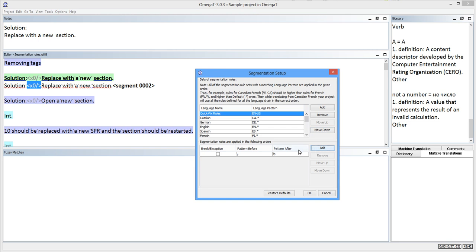I'm ready to add my new rule now. I click Add in the section below. After a blank rule appears, I enter the tag as the pattern before and the text that follows it as the pattern after.